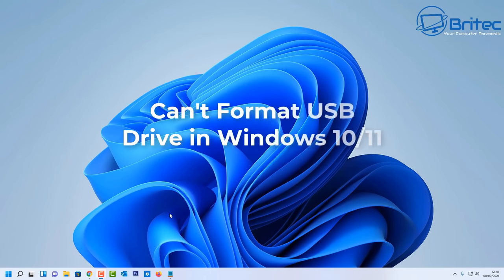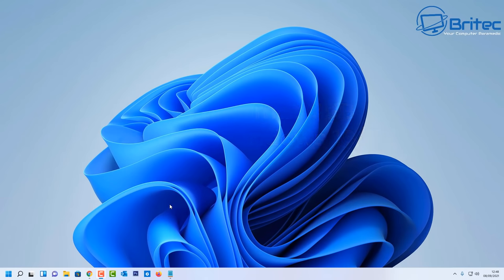Hey guys, got another video here for you. This one will take a look at can't format your USB flash drive in Windows 10 or Windows 11.